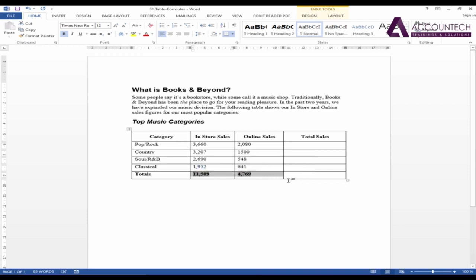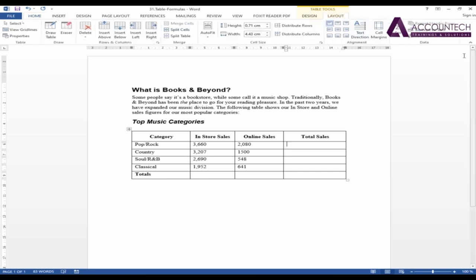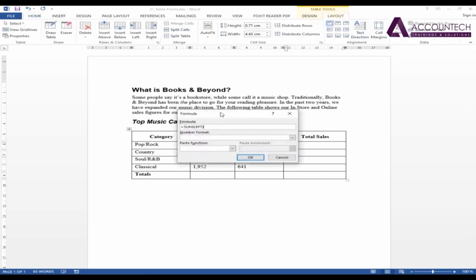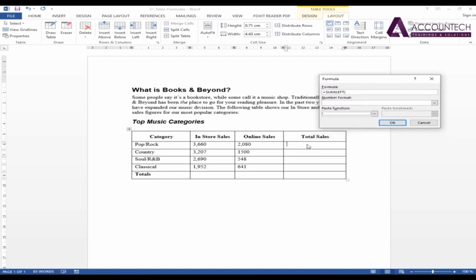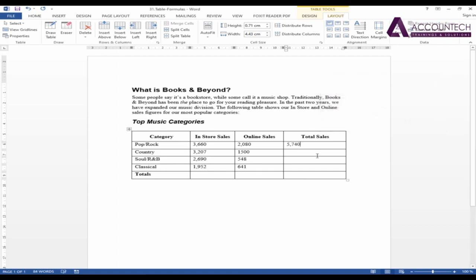Now, in Excel, we use a simple formula of SUM to calculate these two sales. But in Word, I'll go to Layout and then click Formulas. Now, my cursor is already here, so the formula will pick up SUM from the left of this table. On the left, we have two figures. As soon as I press enter, it will calculate the total.